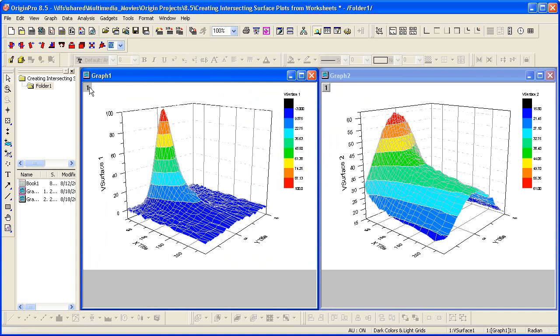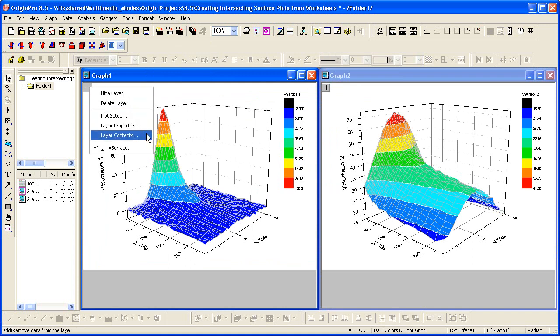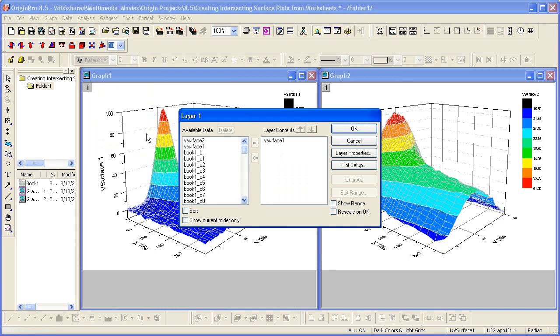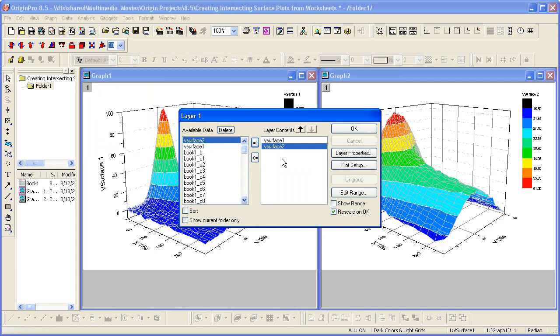So I right click on the layer icon, and I choose layer contents, and in the dialog that opens, on the left hand side I have my available data, and I have the data that's plotted. So I want to add v-surface 2 to the layer, and it's going to add the second surface to this graph 1 window.